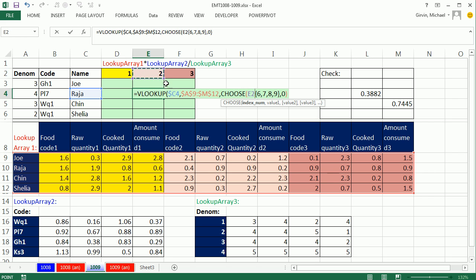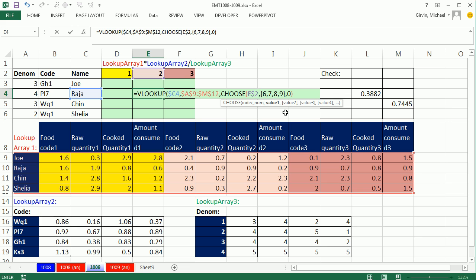Now, when I copy this formula down, I need it locked on the 2. But when I move it this way, it needs to move to the 3, or this way to the 1. So I'm going to lock that with my F4 key, 1, 2, lock the row but not the column. And then comma.